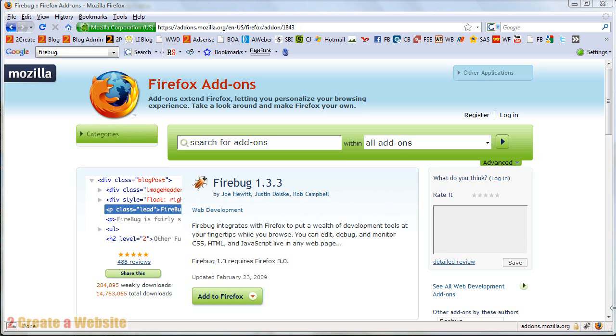The first thing you need to do is open up your Firefox browser. And in order for this to work, you need to use Firefox. Firefox is much faster than IE. It's safer and it has a ton of cool plugins.